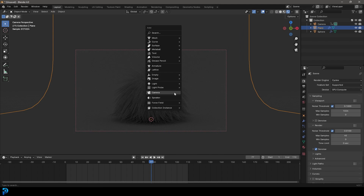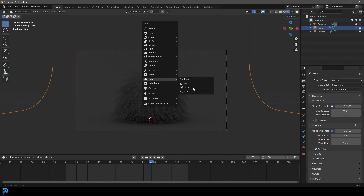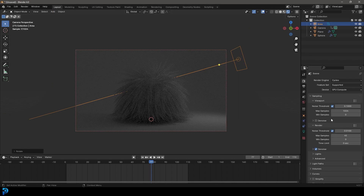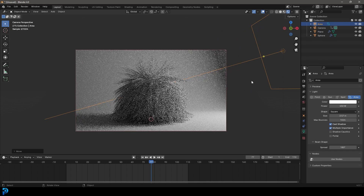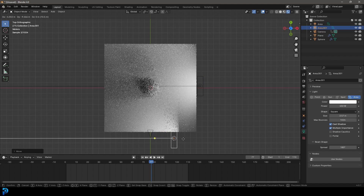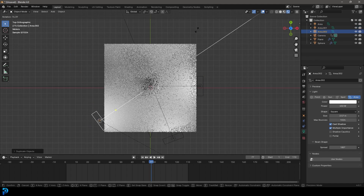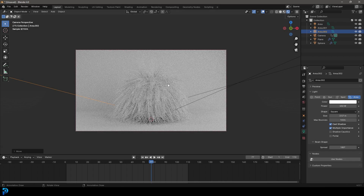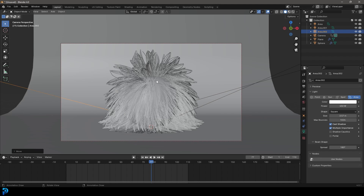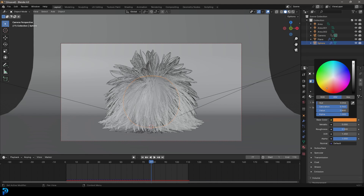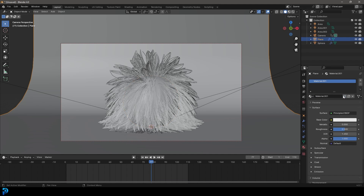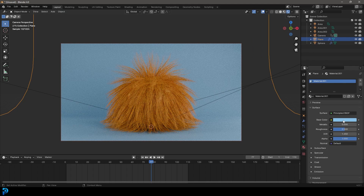Press Z and go Rendered. Shift+A to add an Area Light under Lights. Press G to move it to the side, R to rotate. Go to your Light Settings and give it a strength of 450, then increase the size. Move it out to the side, then Shift+D to duplicate it, R to rotate it around. Shift+D again to duplicate another one facing in — now we have nice three-point lighting. Select the ball, go to Material Properties, click New, call it 'fur', and give it a nice orange-yellow color. Select the background, click New, and give it a nice light blue. Press Z and go Rendered to see the result.